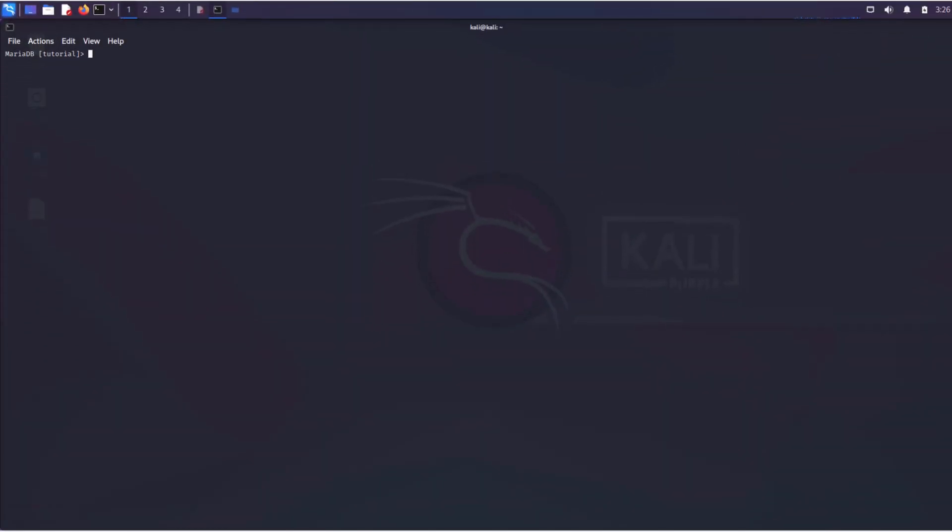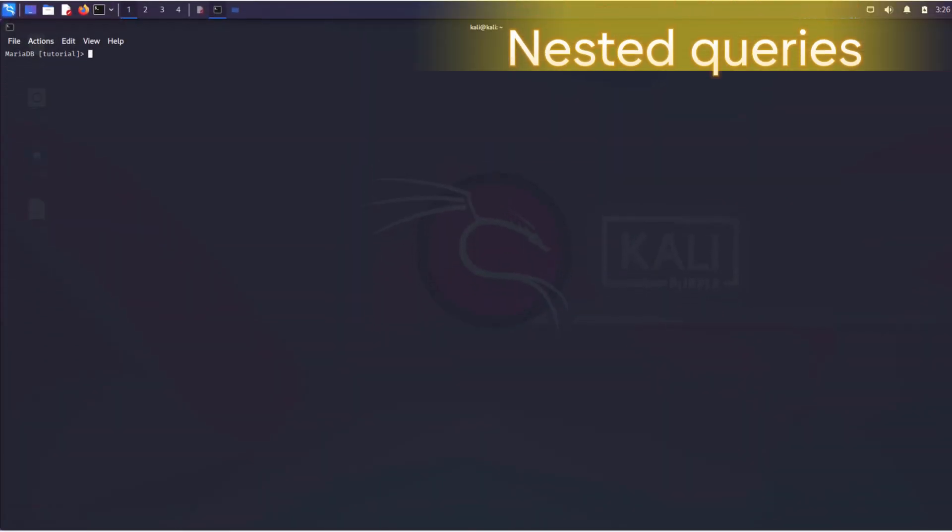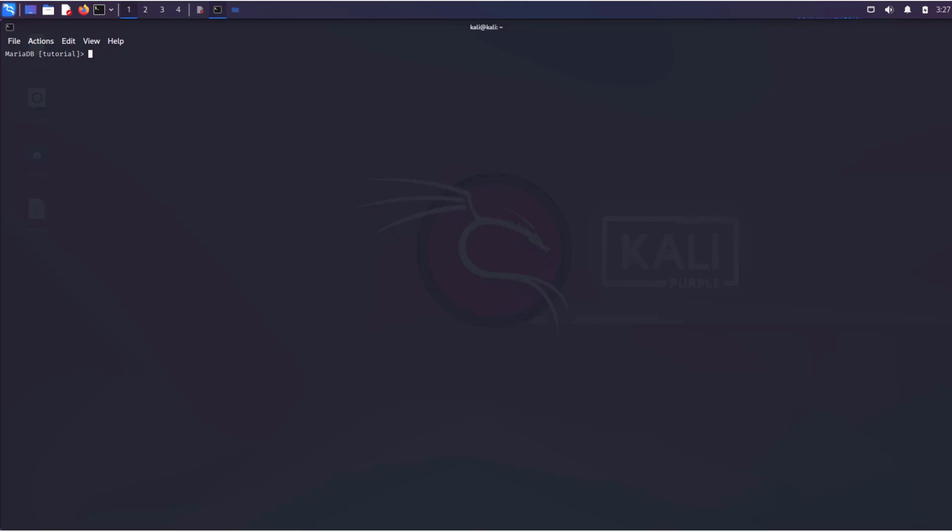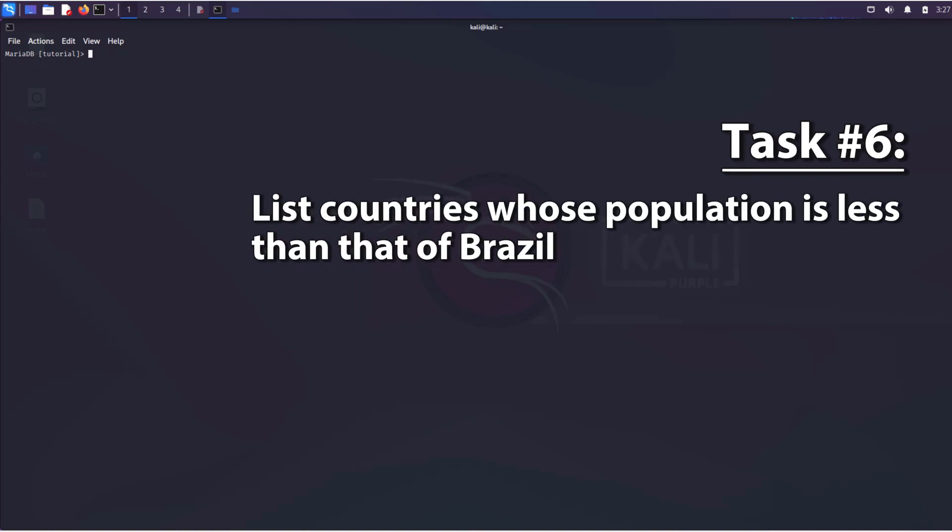Sometimes you'll have to deal with nested constructs. At first glance, they may seem complex, but if you break them down into several components, everything will become clear immediately. Let's try to solve the following task. We need to create a list of countries whose population is less than that of Brazil.